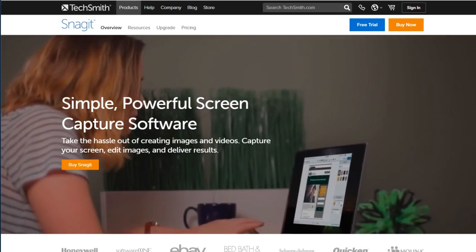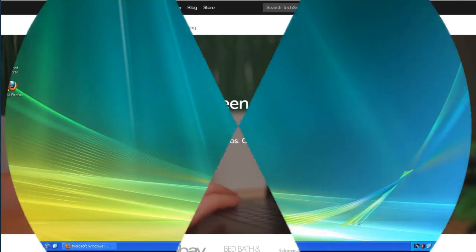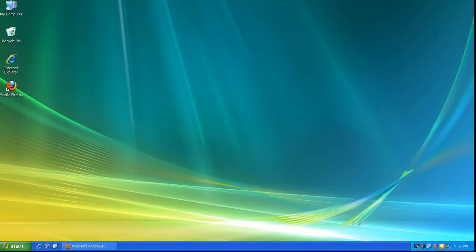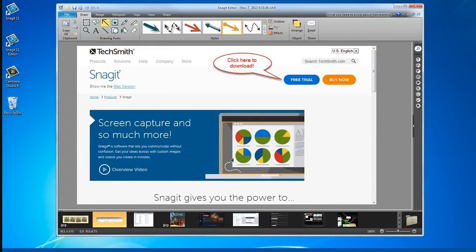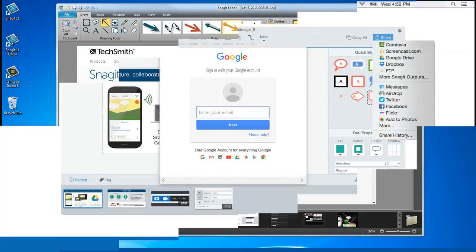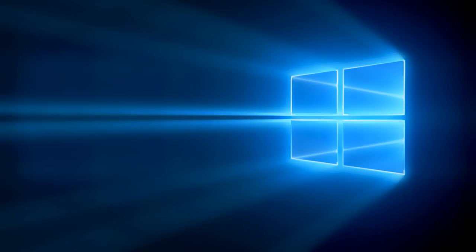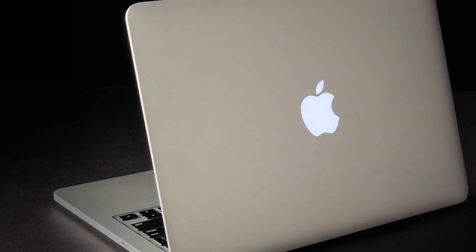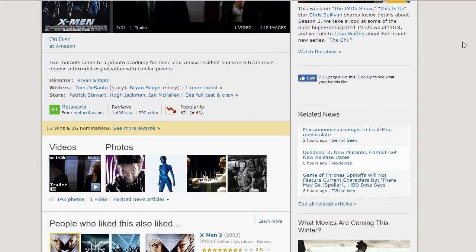Snagit is a screen capture program that allows you to snap images of your entire computer screen or individual windows. It also allows you to edit images and share them instantly to the web. It's available for Windows and Mac, and can also be used to take snapshots of long web pages.